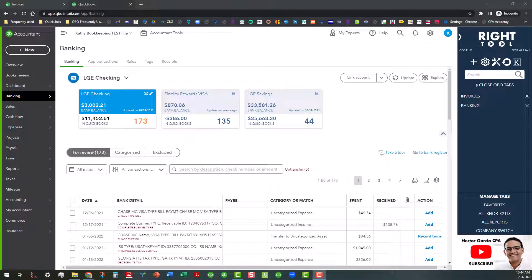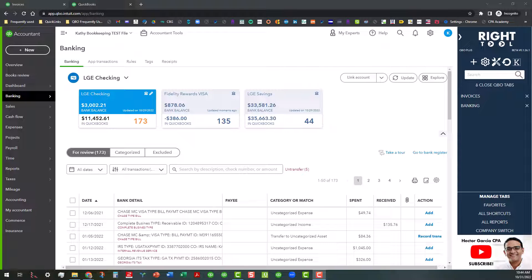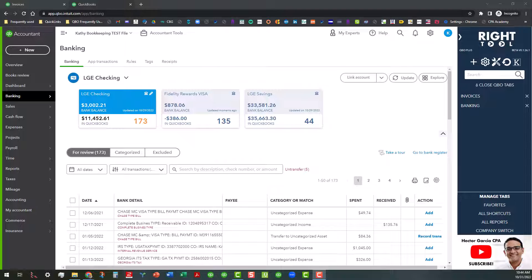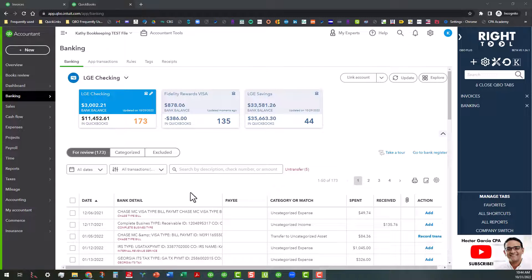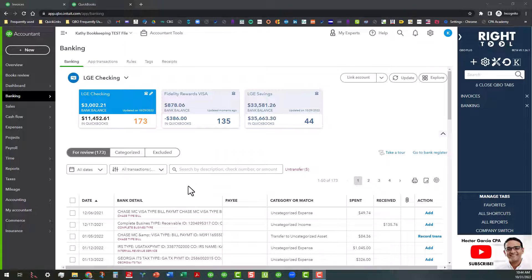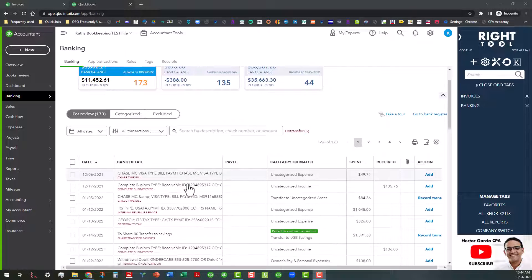Of course, in some cases they're not going to actually match up in the banking center to the bank detail that comes through, or to the bank transactions that come through. I've got a couple of examples that I want to show you.